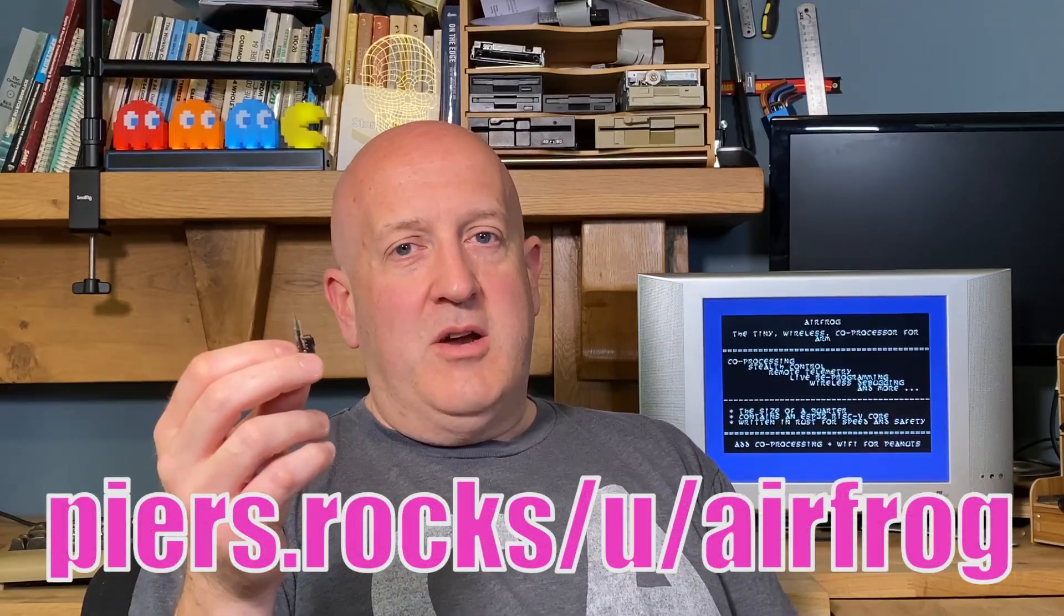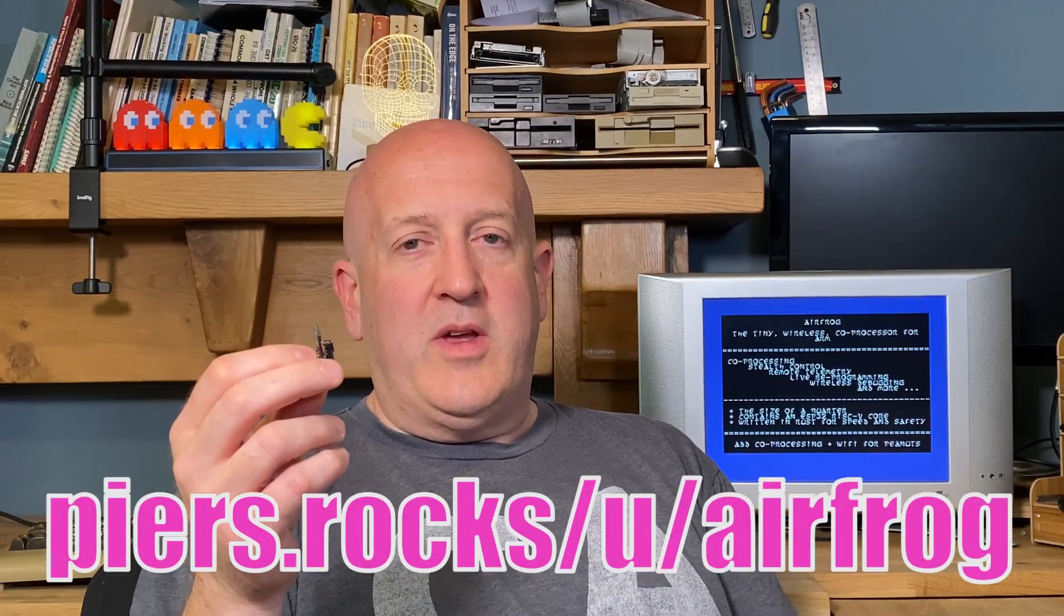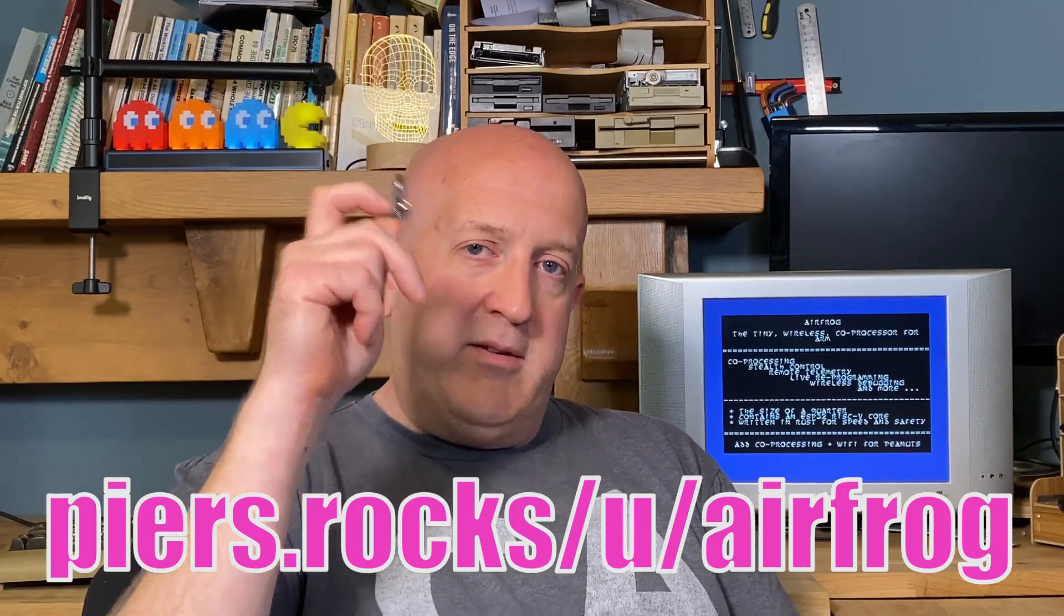I hope you found this introduction to AirFrog interesting and useful. If you're interested in finding out more or building your own AirFrog, everything's open source. The firmware source code and all of the hardware files you need to build your own AirFrog are available on GitHub, link down in the description.